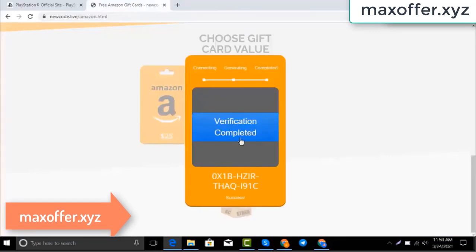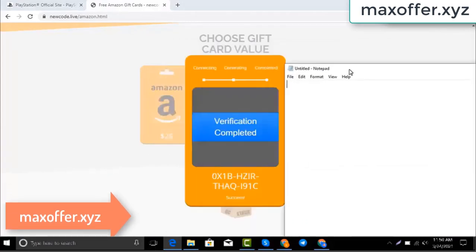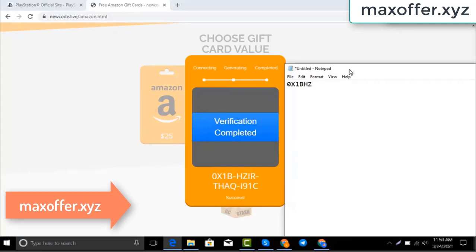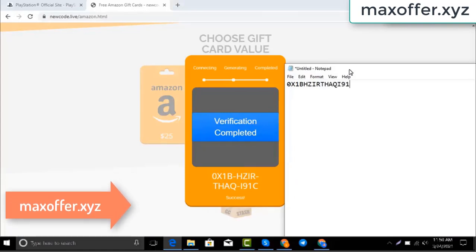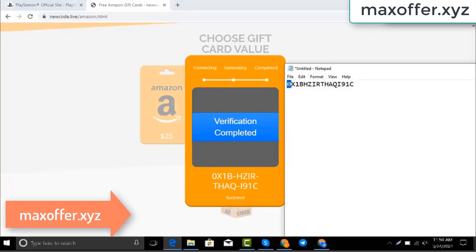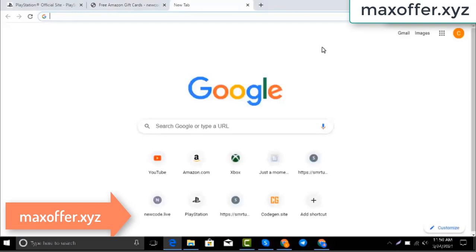Verification completed. Open Notepad and type in this code. Typing complete — now go to the Amazon website.